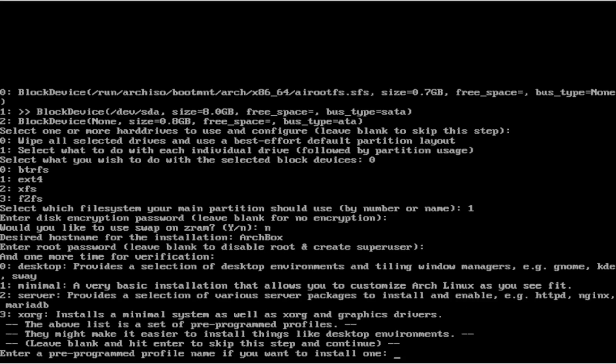And now we are going to select our desktop environment. Either use xorg, which installs basically everything that you need for any desktop environment. You can either have a server, which provides various server packages. Or if you want a minimal, you will basically just install it without any desktop environments. Or if you want a desktop, which you might want to use, feel free to hit 0 and enter.